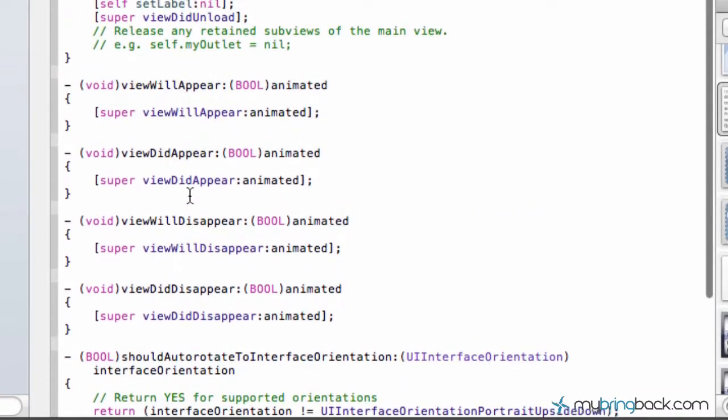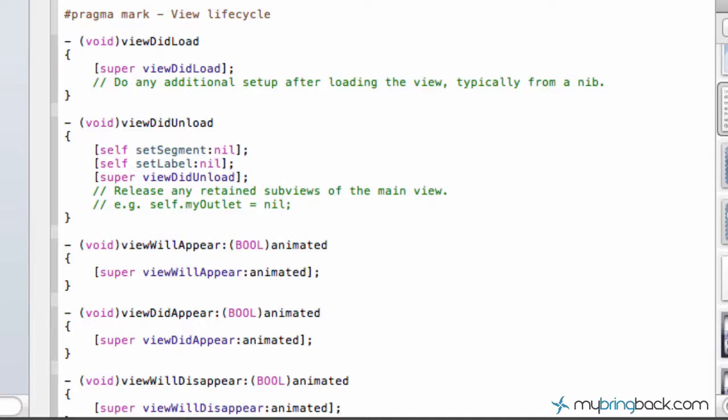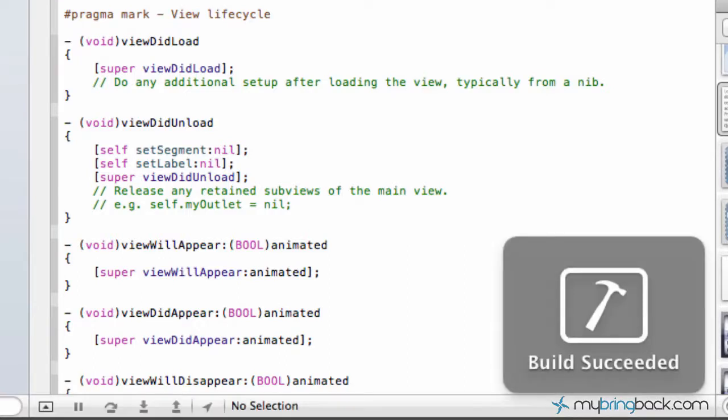So now we're going to go ahead and run our application, see, make sure it works, and then we should be finished with this tutorial series as far as the segmented controller. So let's see how it turns out.